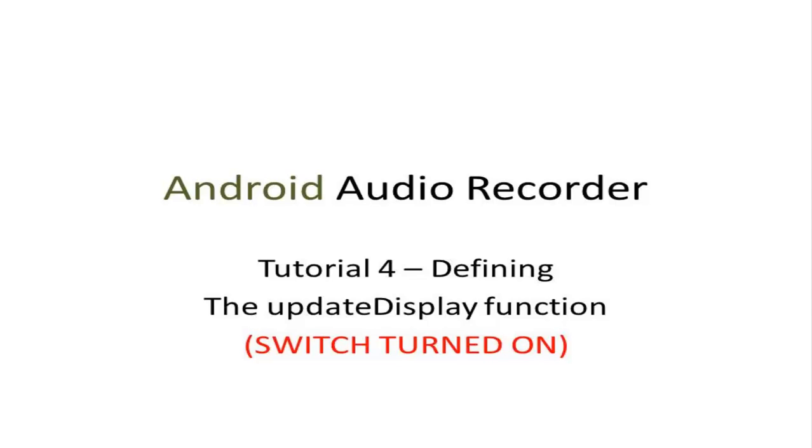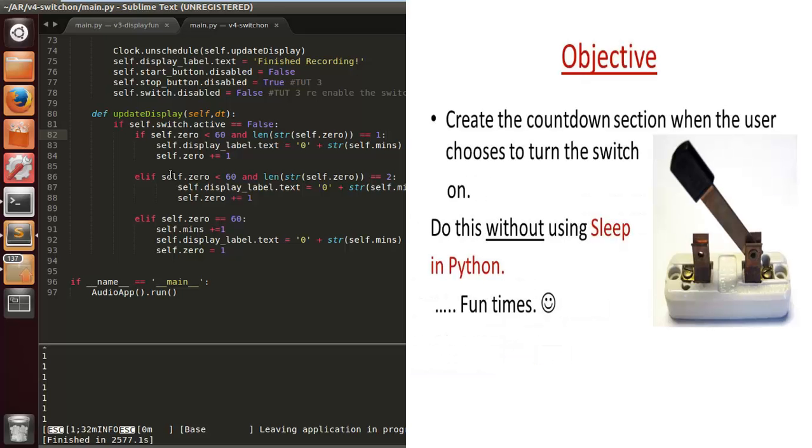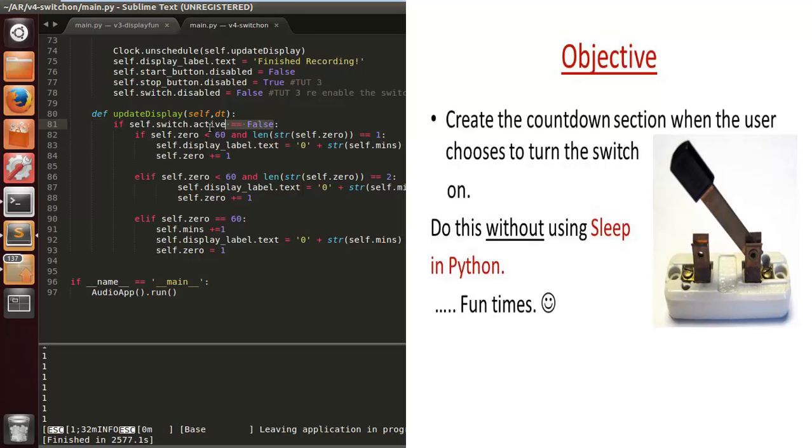What's happening YouTube, Android audio recorder tutorial for defining the update display function with the switch turned on. I hope you're enjoying these tutorials, I'm having fun making them. This is Christmas Eve so Merry Christmas to all of you who celebrate and a merry 24th of December to those of you who don't.